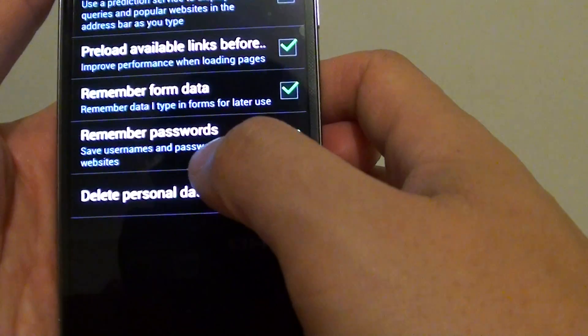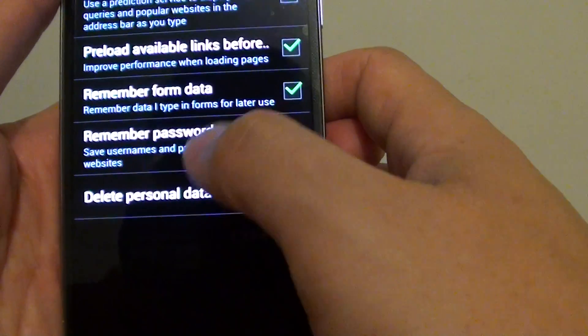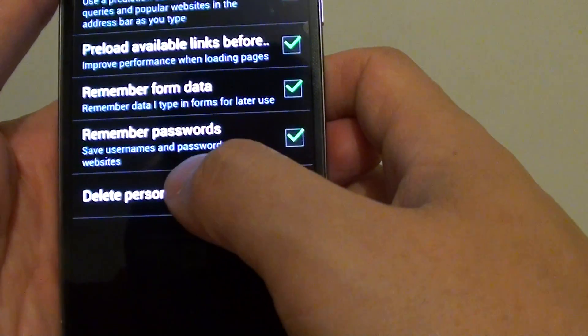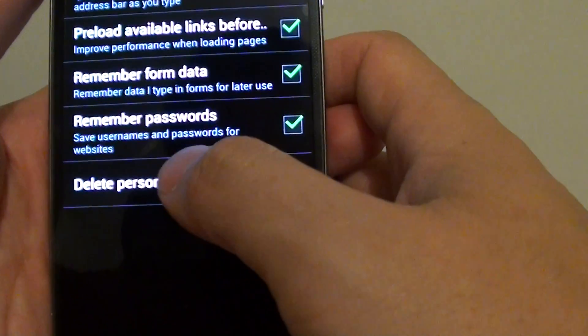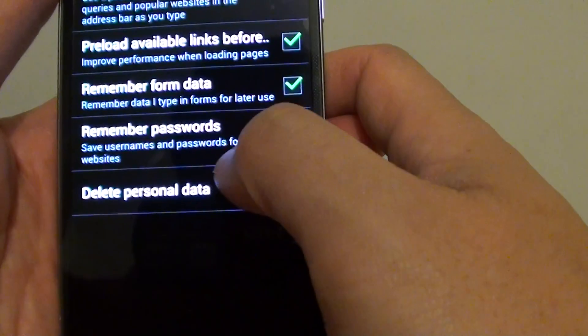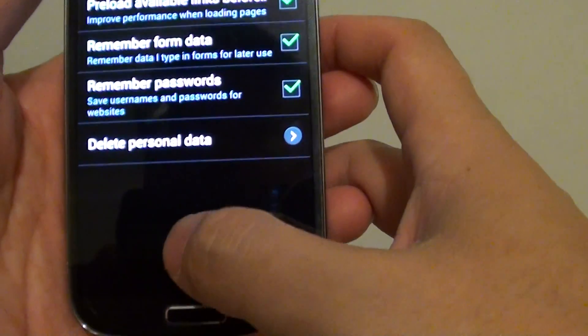Now if you don't like the phone to save this password, you can simply disable this feature.